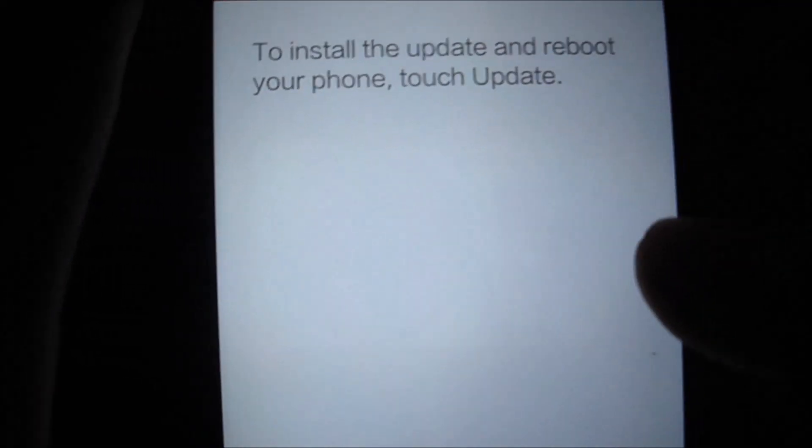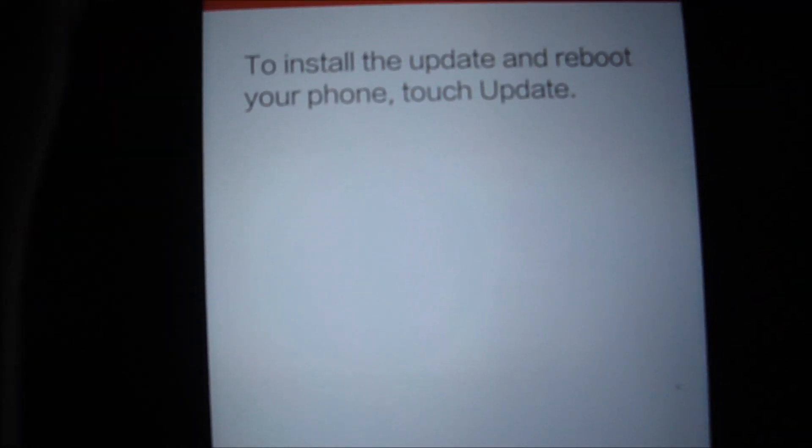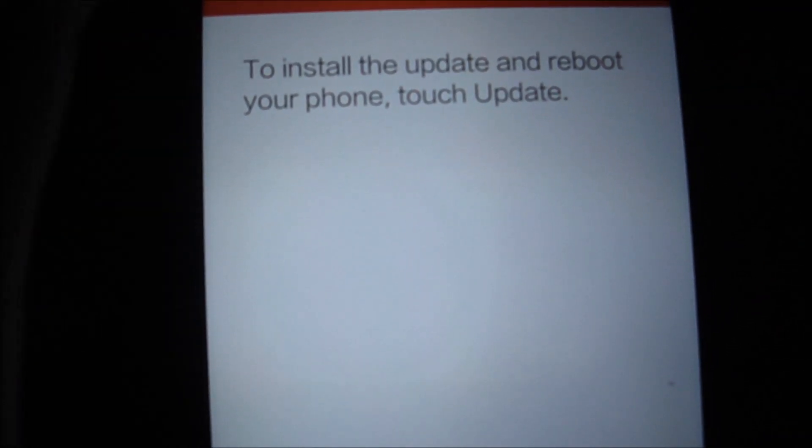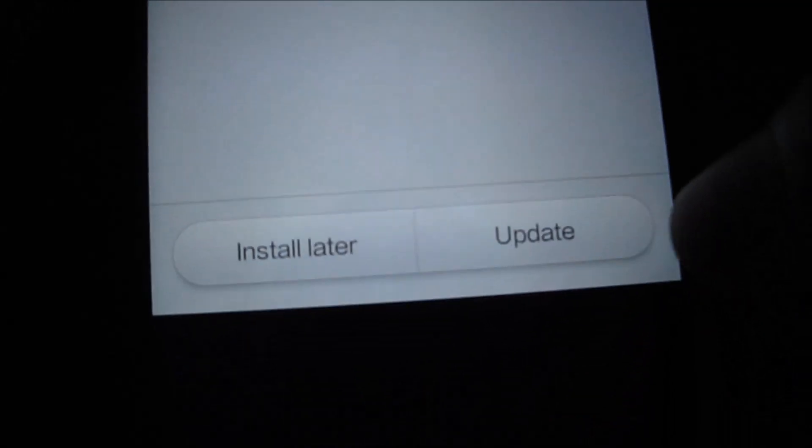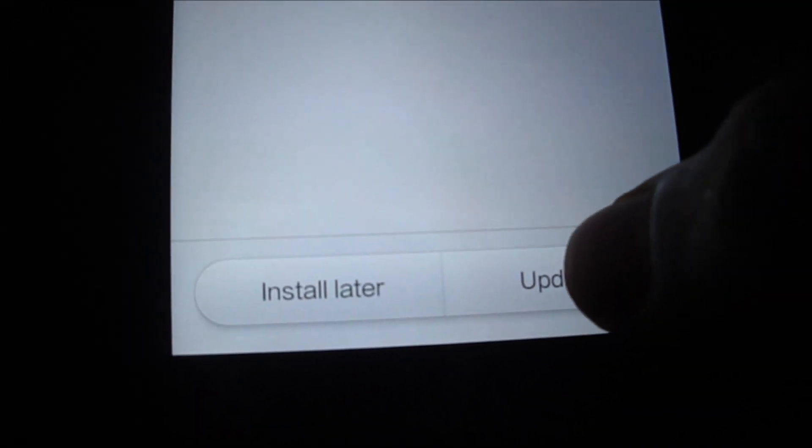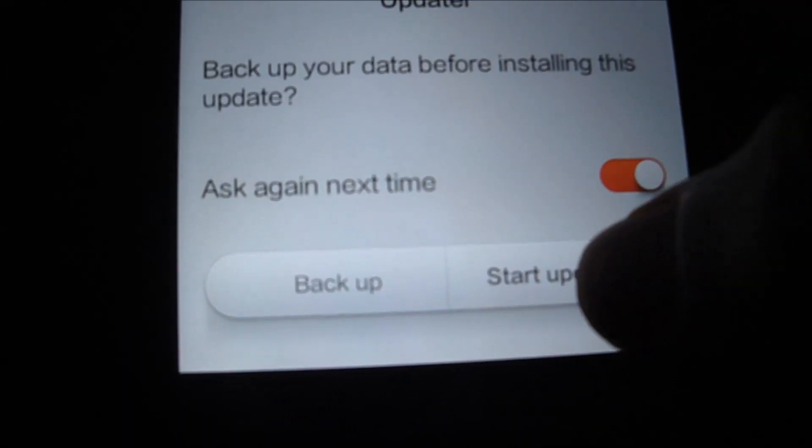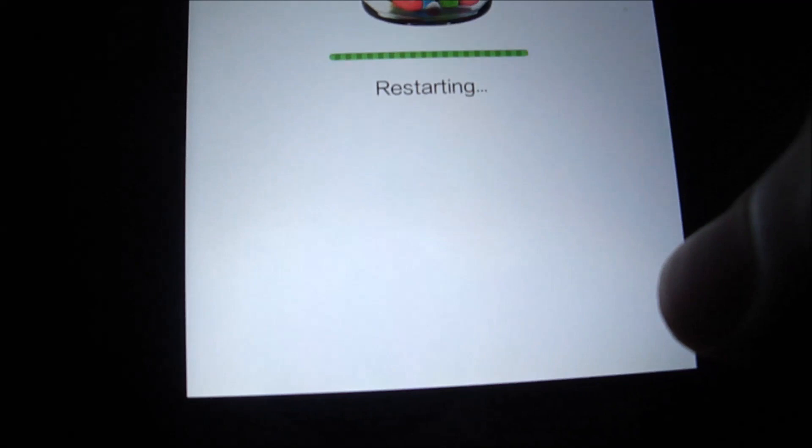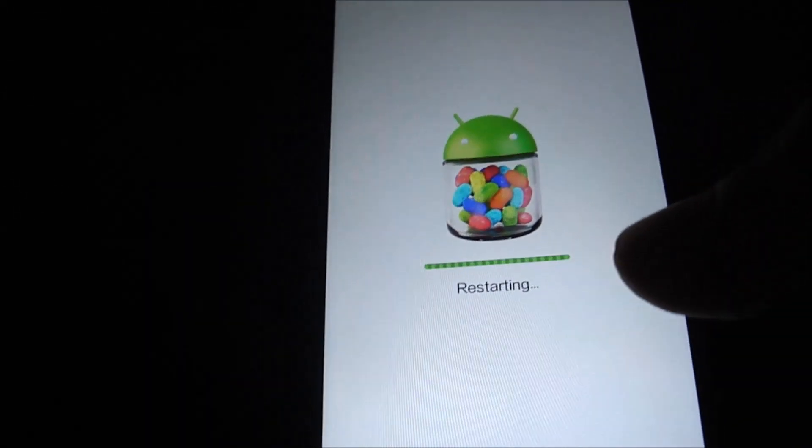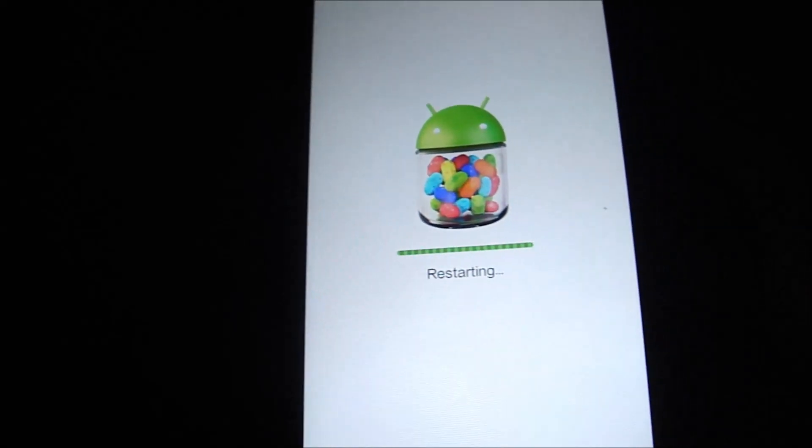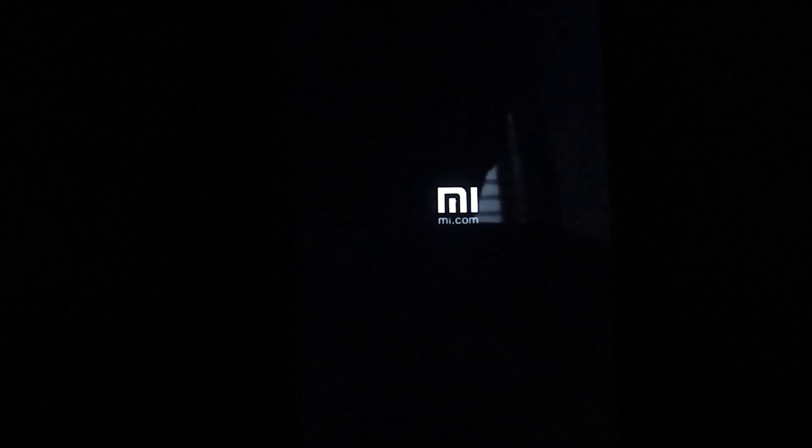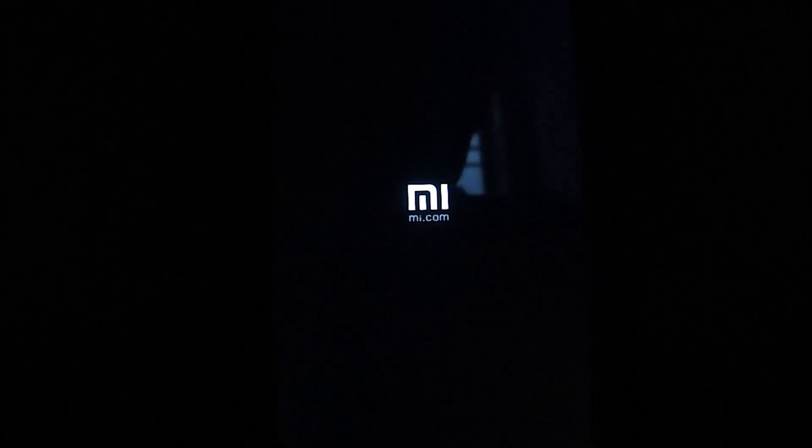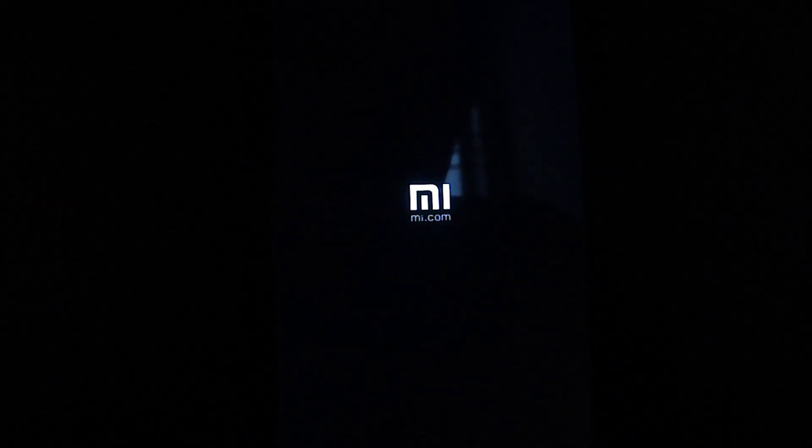Navigate to downloads and click on the MIUI 43.0 version. After you click on that, it'll prompt you with a message to install the update and reboot your phone. Touch update. Let's touch on update. Start update. This is going to take a couple of minutes because it's a big file, almost 515 MB, so it'll take some time. I'll leave the camera rolling so you can see the process.